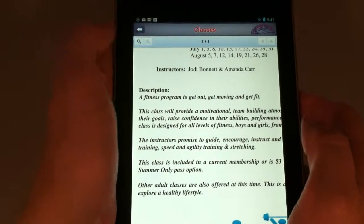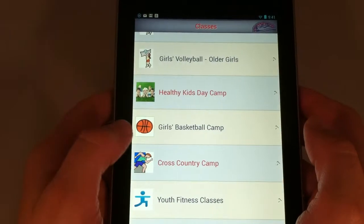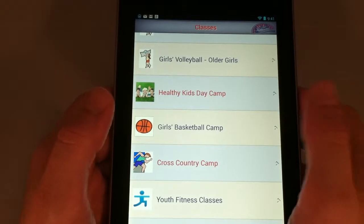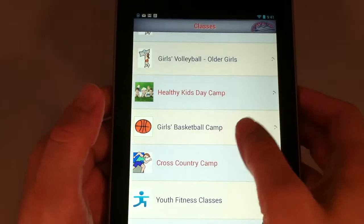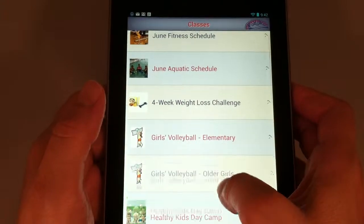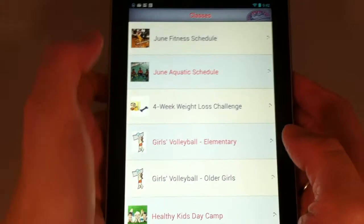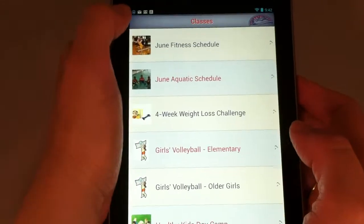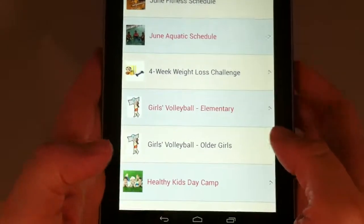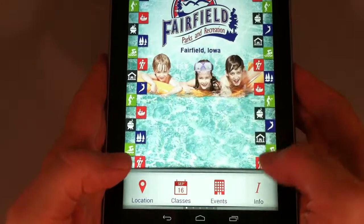And then I can press this button to go back. If I want to sign up for a class and a sign-up is required, I can sign up on the website. When I'm finished here, there may be a button up here to go back, or on this device there's a button at the bottom to go back.